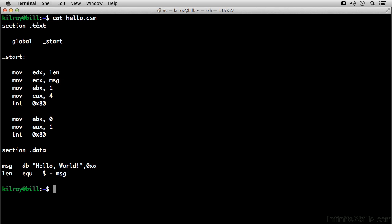There are two sections in this particular program. The first section here, the .text section of any program, is where the actual executable code resides. And we have to tell the program here where everything lives, and when you're using a compiled program, your compiler would actually do this for you.